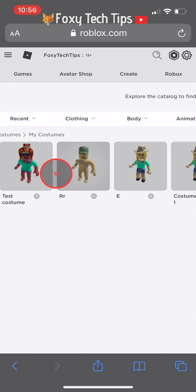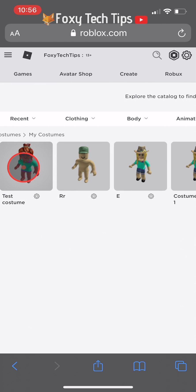Your characters can also be deleted from here by tapping the settings button and then delete. It's not currently possible to delete your saved characters on mobile.